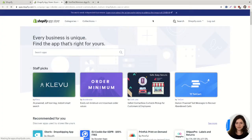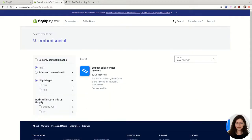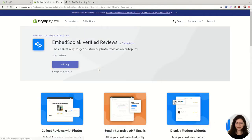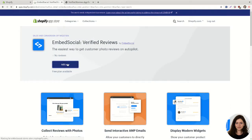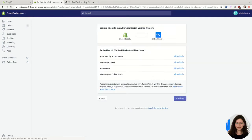Once you're on the app store search for Embed Social and here is the Embed Social app for verified reviews. To install it click on add app and one more step click on install app here.